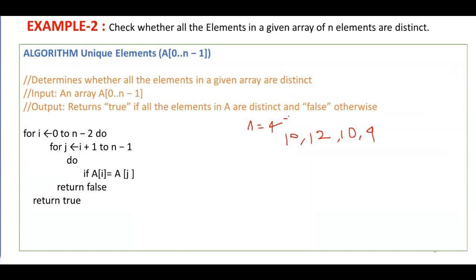The indexes are 0, 1, 2, and 3. Your i runs from 0 to 2 (since this is n-2), and j runs from 1 to 3. Initially, i = 0 and j = 1, so we compare a[0] = 10 with a[1] = 12. The condition fails since 10 does not equal 12.